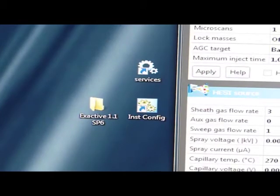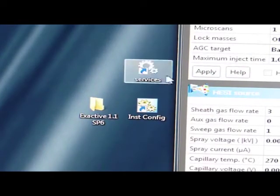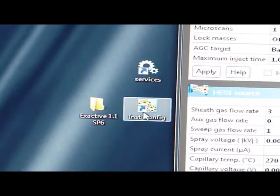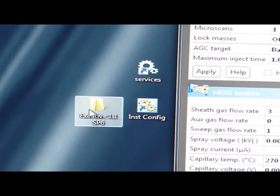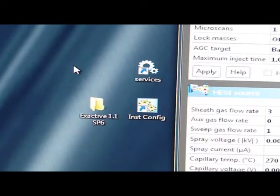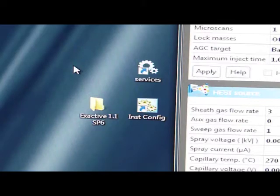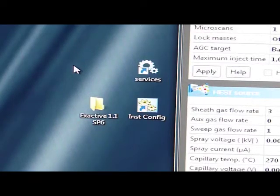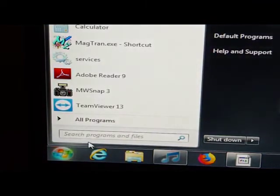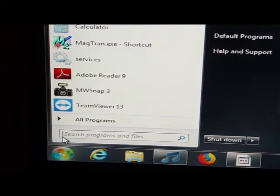Now in my desktop I already have an icon for services, instrument configuration, and Xcalibur 2.2. If there's not one, there aren't these links already, not a problem. This is how you can get to the same program. Again we go to start, click on that, and then type in, let's start with the services.